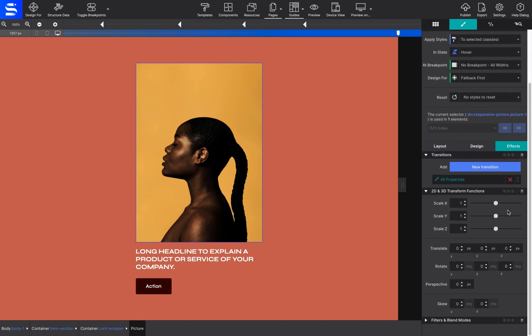Under Transitions, hit the All Properties box to expand the different fields available, such as properties to apply the transition to, what function to perform, and set time and delay for the transition to take place.